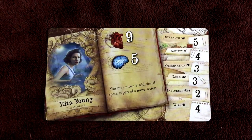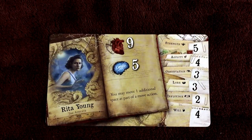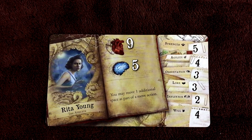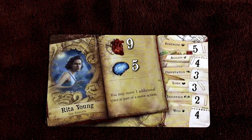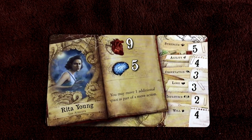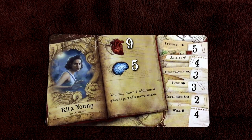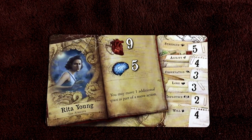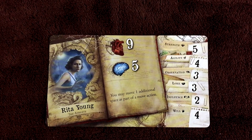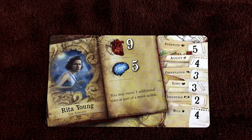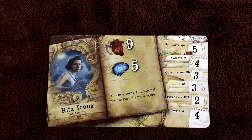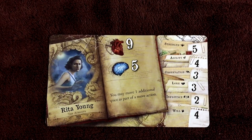Each investigator has six skills representing their strengths, weaknesses, and talents. Strength covers physical prowess and is suited for heavy weapons and avoiding physical damage. Agility covers speed and coordination, suited for bladed weapons, firearms, and evading monsters. Observation covers attention to detail, helping with searching and picking locks. Lore covers academic and arcane knowledge, assisting with casting spells. Influence represents charisma for interacting with people. Will represents discipline — a high Will investigator is less likely to suffer horror. A skill's value indicates how many dice the investigator rolls when testing that skill.